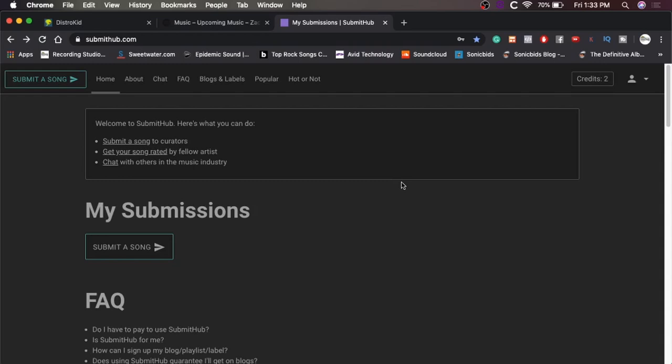It lets you submit your song to not only things like Spotify playlists, but also blogs, YouTube channels, radio stations, and just a ton of other stuff. So I haven't used this for my own music before. I've used it for other bands I've been in like a while ago.